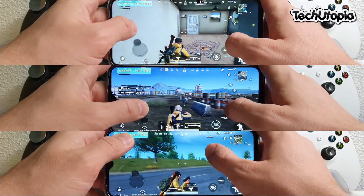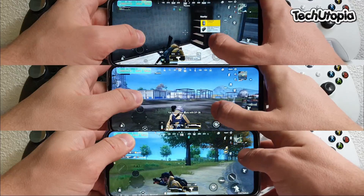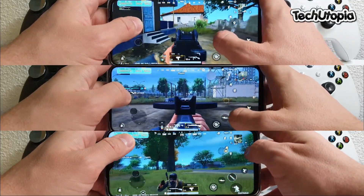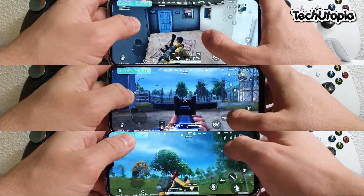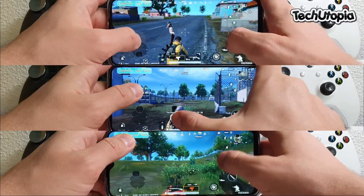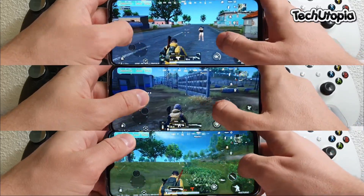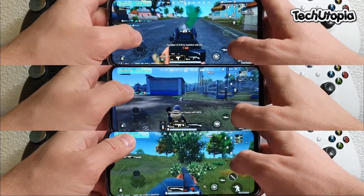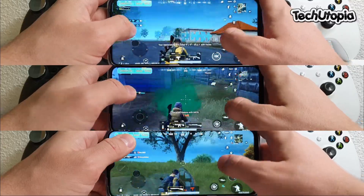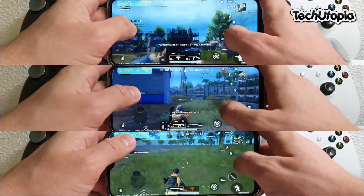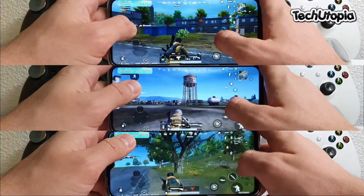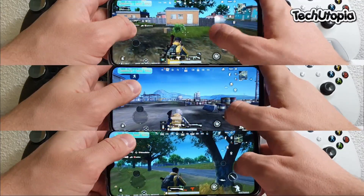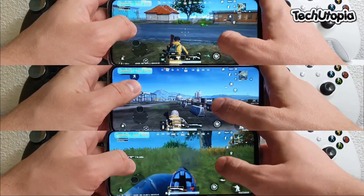We're comparing the graphic details: Smooth graphics, Balanced graphics, and HD graphics. Nevertheless, I would say the average here is running 58-59fps, at least in this area easily. Beautiful — great gaming phone. I'm honestly surprised that it's running these games really well. Check my gaming review of this phone.